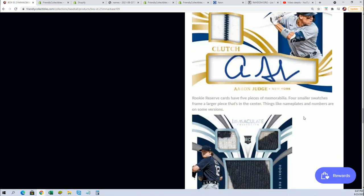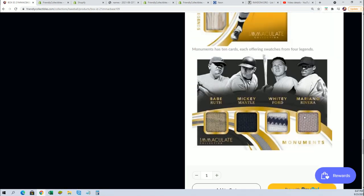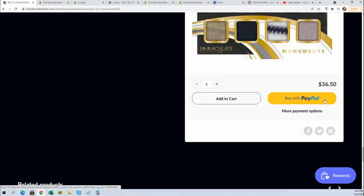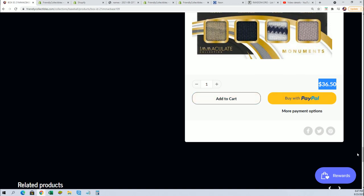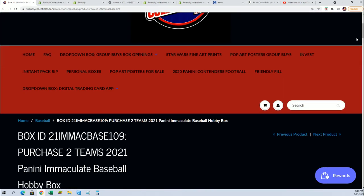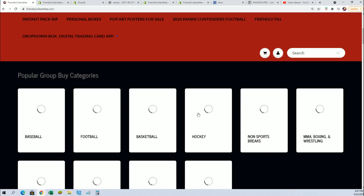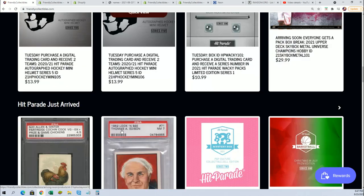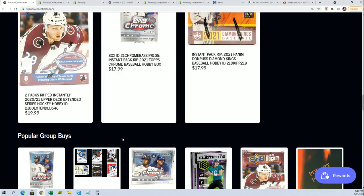For a total of $36.50. I think most people are using the home page now, so if you're looking for Immaculate, you'll also find it right here.